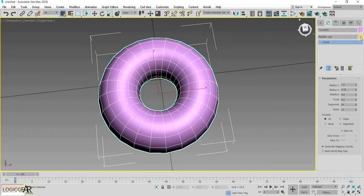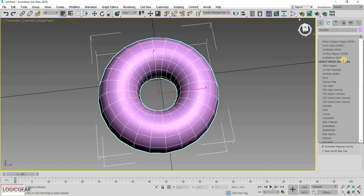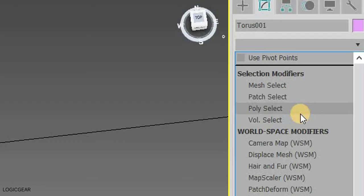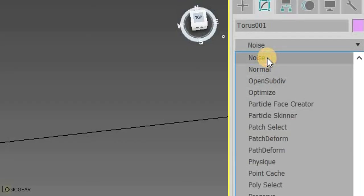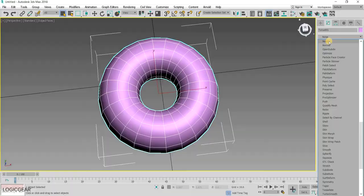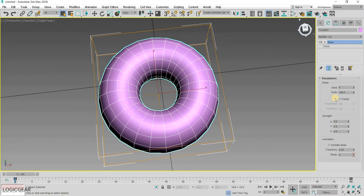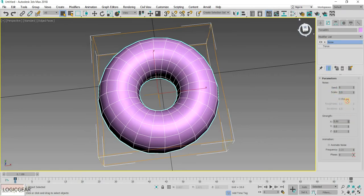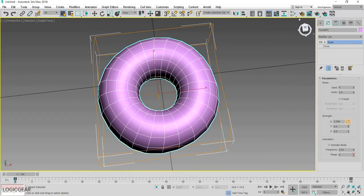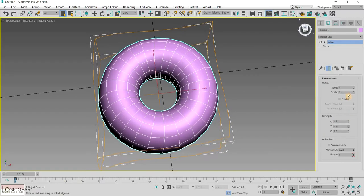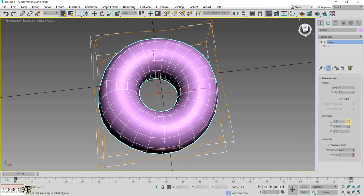with the donut selected, go to the modify panel and in the modifier list, add a noise modifier. A noise modifier is used to add random irregularities in a mesh, we can use it to slightly alter the shape of our donut.